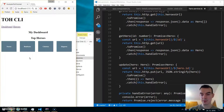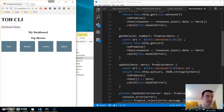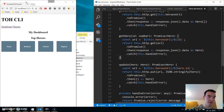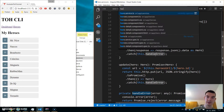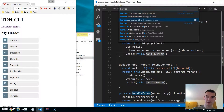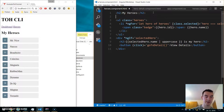The read and update parts work. Now let's add functionality to add a specific hero. We'll go to the heroes component HTML and add this ability underneath the 'my heroes' section, before we list them.